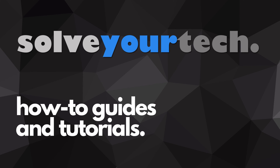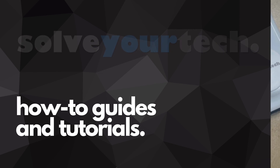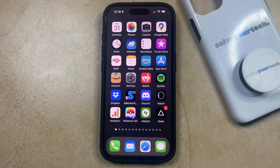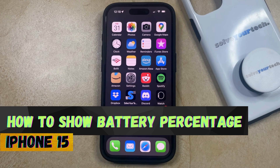SolveYourTech.com, your source for how-to guides and tutorials. Welcome to our video about how to show battery percentage on iPhone 15.